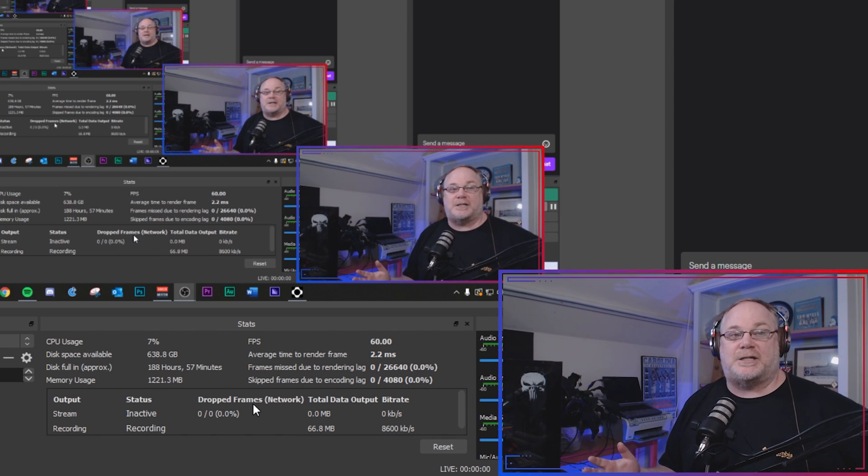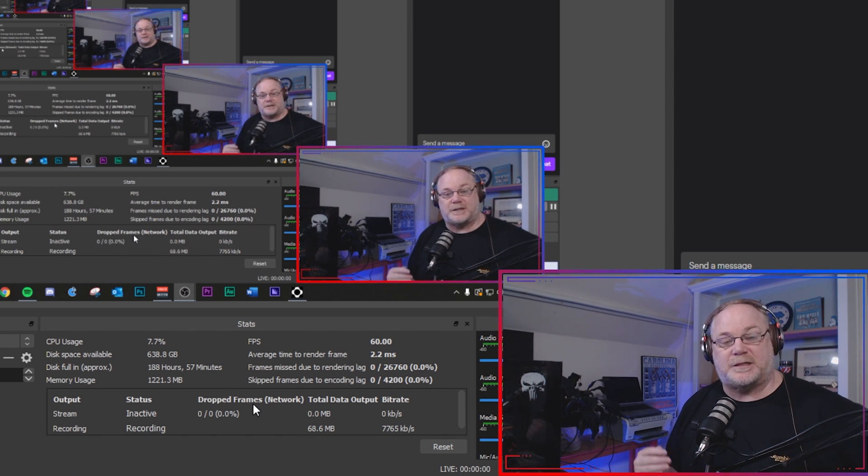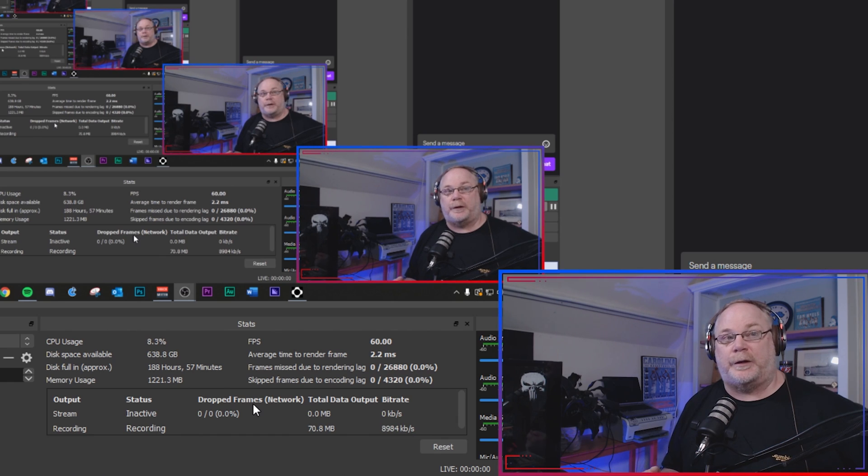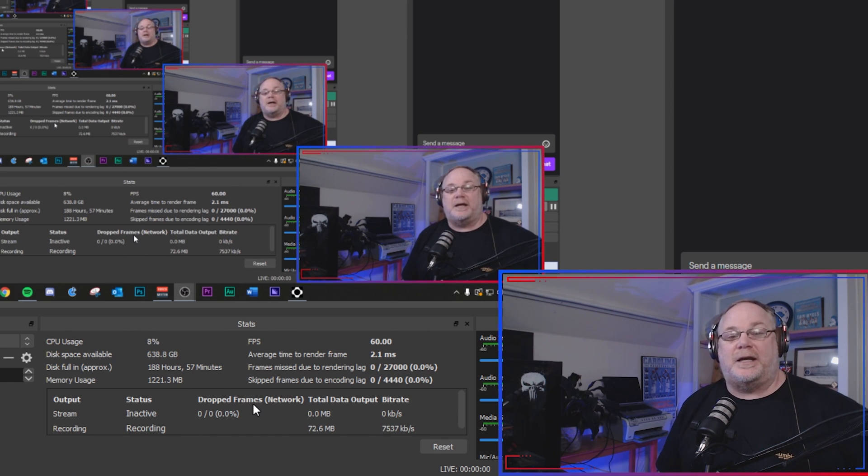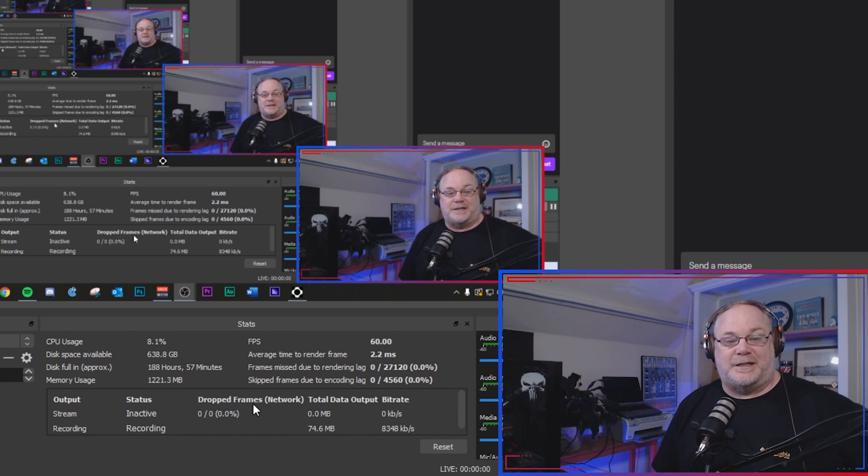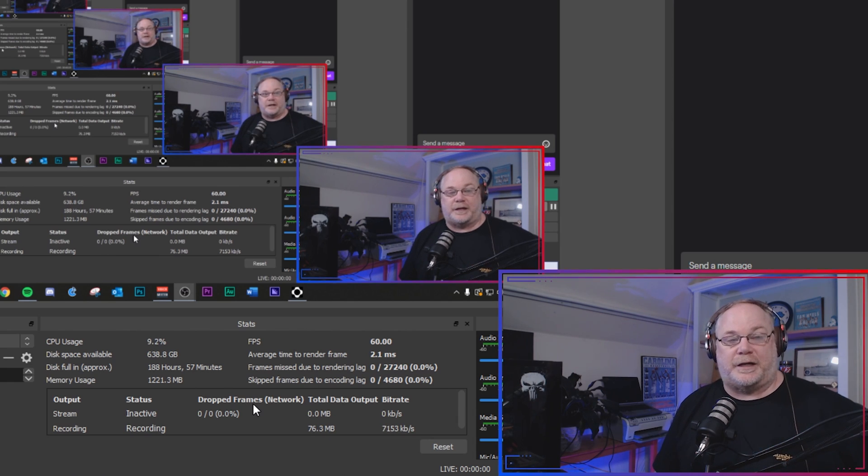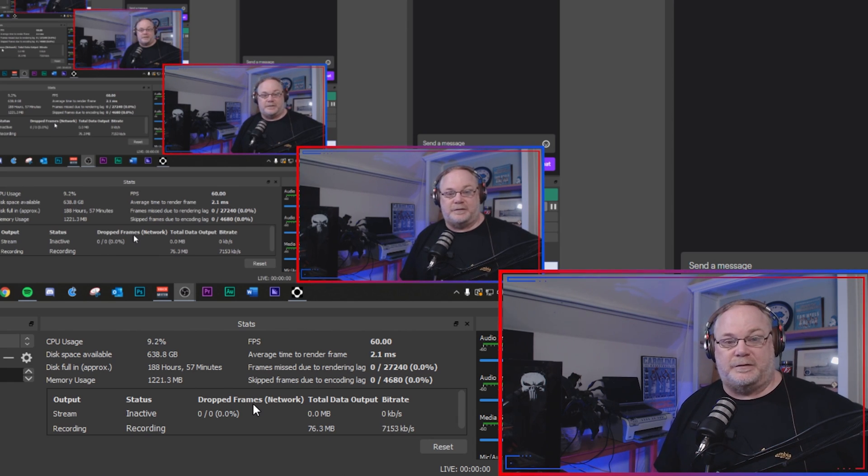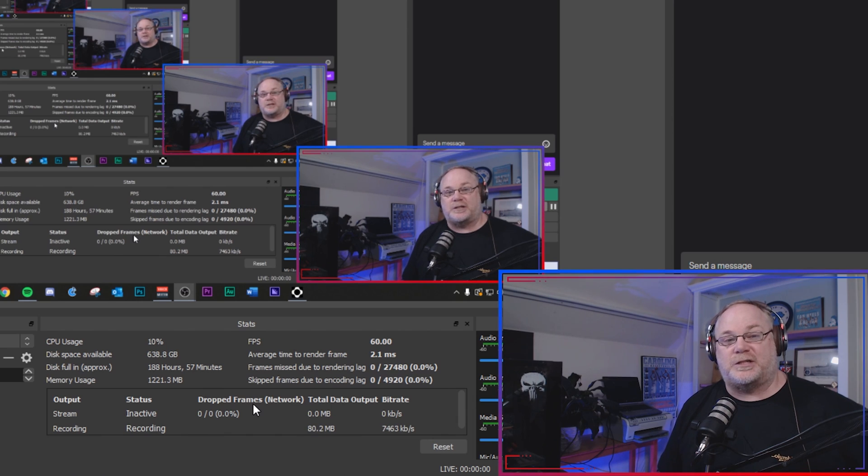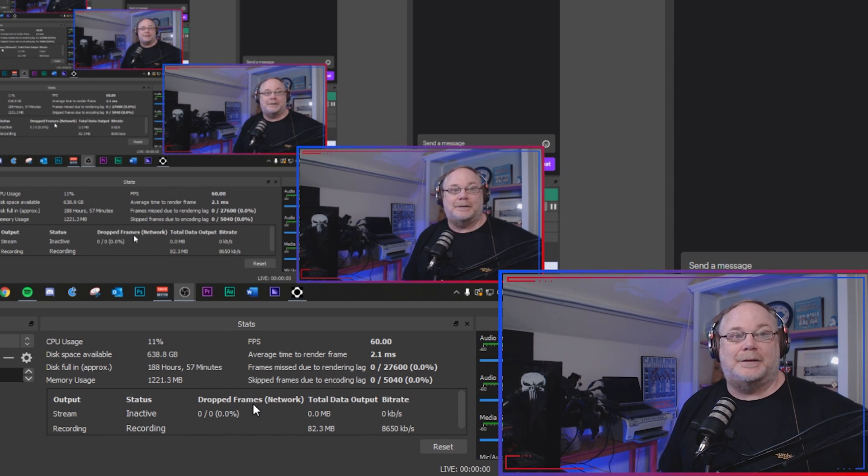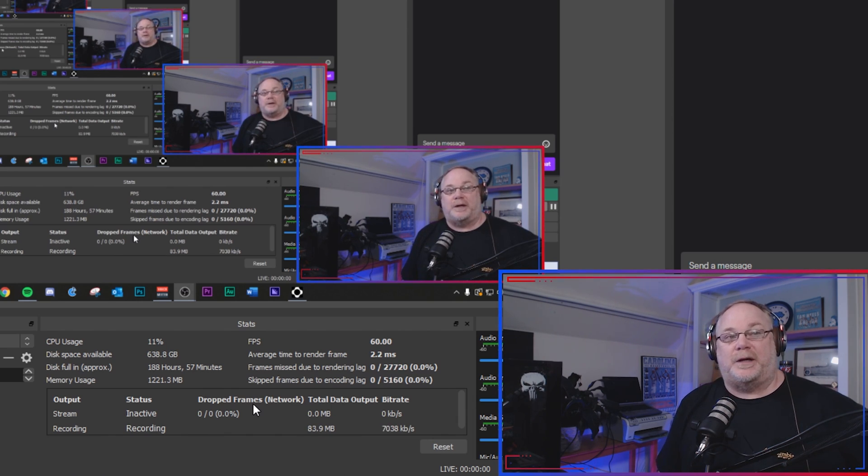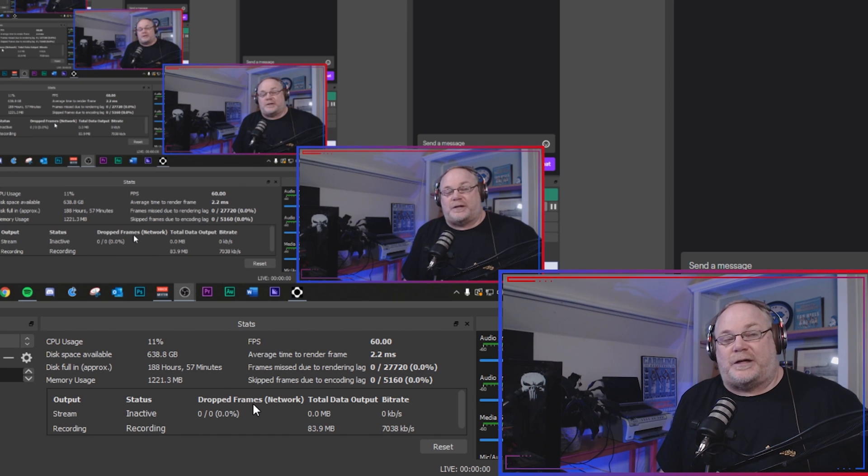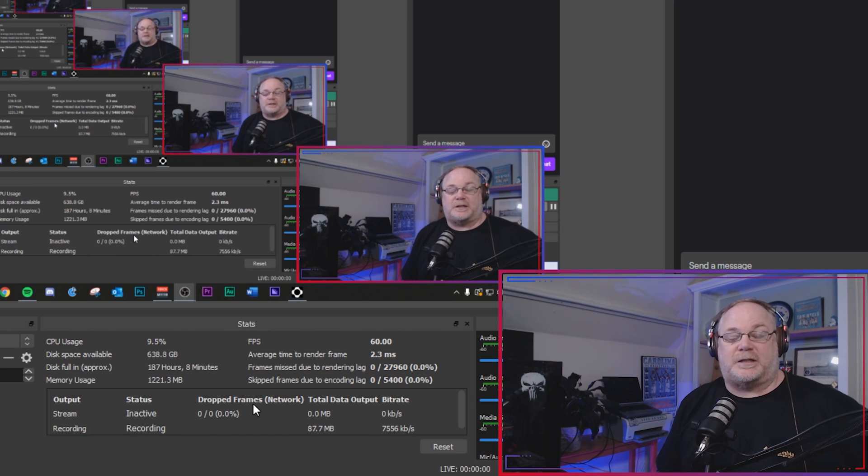For instance, I stream to the Ashburn Virginia server a lot of times, that's the closest one to me. But sometimes there's a lot of congestion in the DC area with internet traffic, so sometimes I may actually switch my stream to Atlanta which gives me an actual better strength even though it's further away.